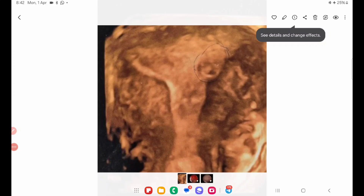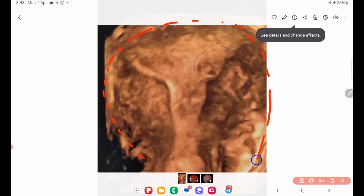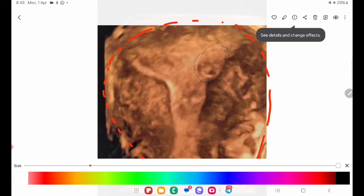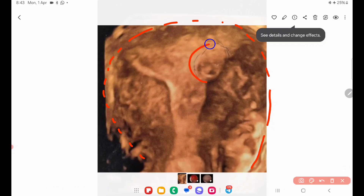Hello everyone. This is a case of a simple and straightforward hysteroscopic myoma resection for a type 0 to type 1 submucous myoma. As you can see, this is the uterine cavity clearly visible. There is a submucous myoma which is clearly indenting the endometrial cavity, and this requires removal because with this large space-occupying lesion, the patient will not be able to conceive.